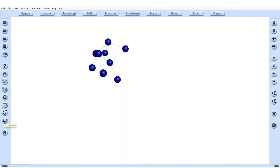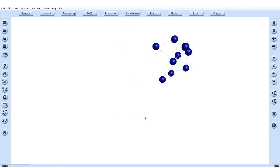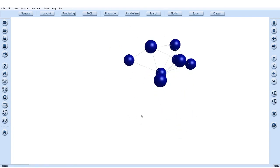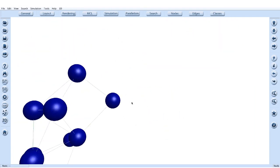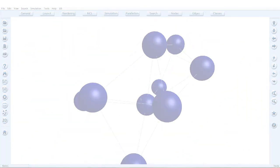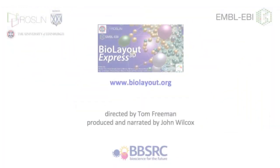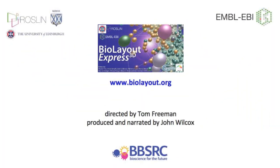So let's return this graph back to the 3D view, and that's all for this training video on graph navigation in 2D and 3D with BioLayout Express 3D.